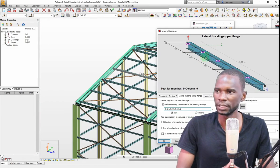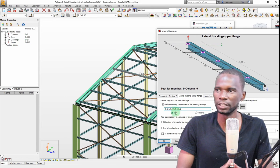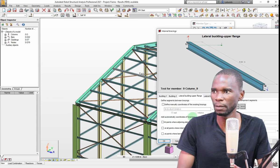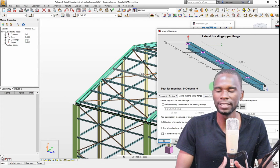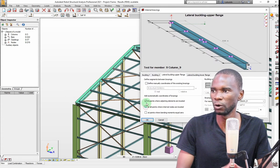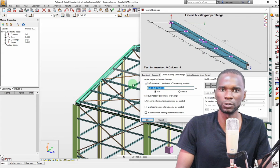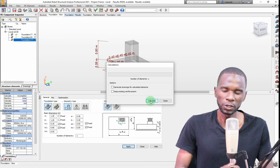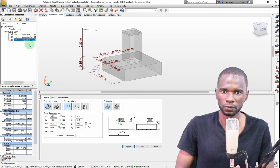Before you start the design of your members within the model, it's very important that you configure the parameters — for example, lateral buckling in the upper and lower flanges. In this course I'll explain step by step how you can configure all the members before you start the actual design of the steel members. Robo Structural Analysis has a very powerful steel design module.